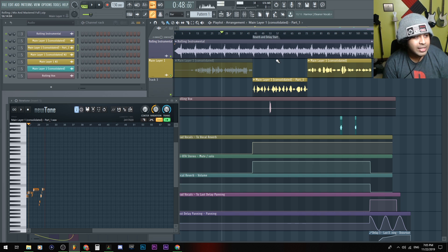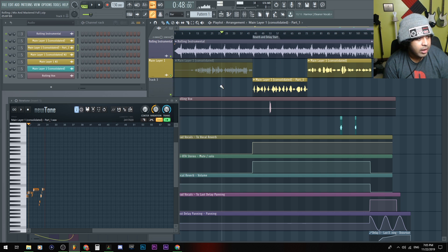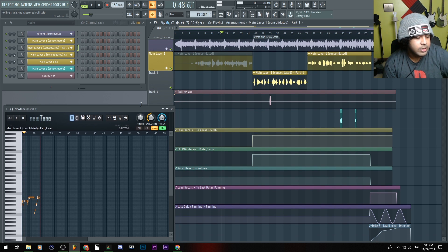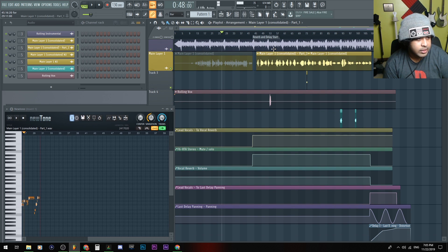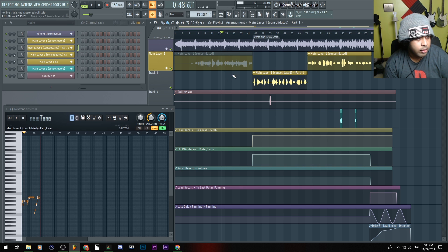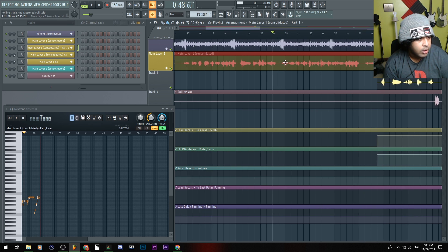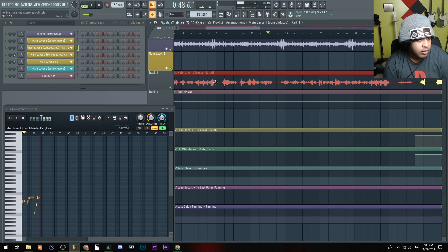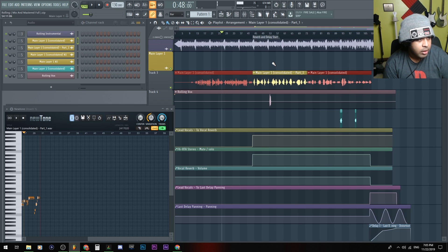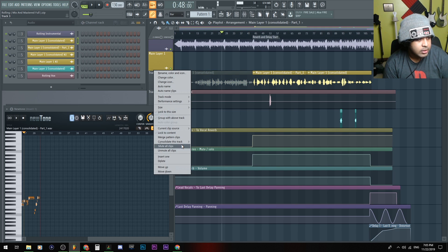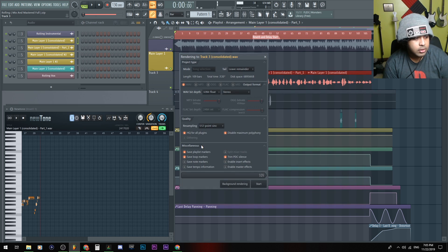So the way to battle this would be to consolidate the track. So if you got like similar layers, like say for example, all these are the layers that I want in the thing, except for that, I'll just click it, drag it down, and then we'll have to consolidate. Right click, consolidate this track from the song start. Might as well do it.